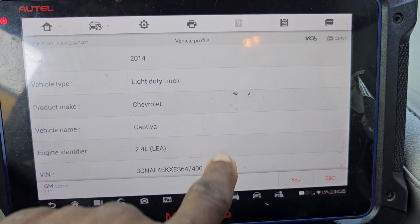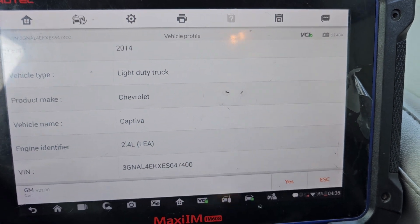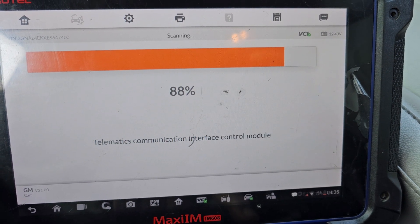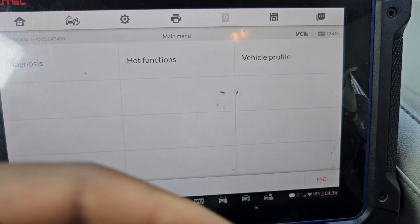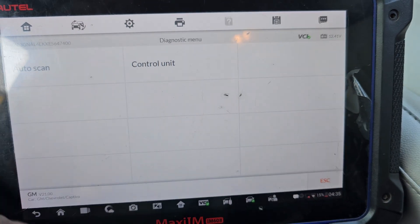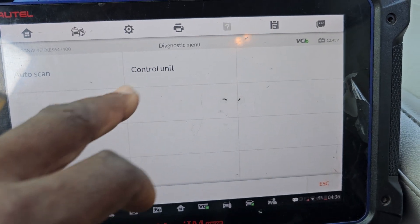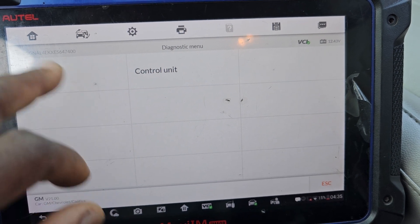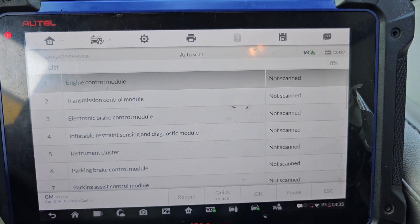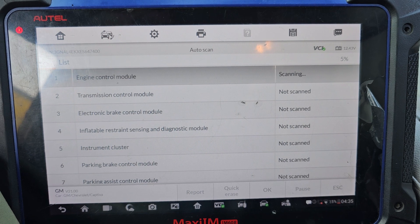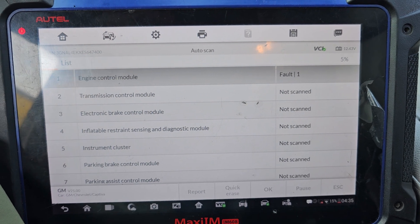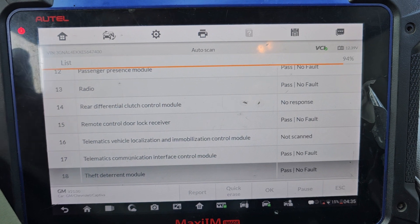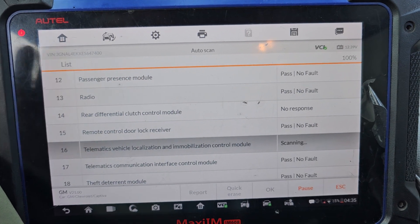Okay, 2014 Chevrolet Captiva 2.0 litre. I'm going to do the diagnose. It will ask you a couple of questions. I need to diagnose — how to scan: auto scan or control unit. I want auto scan to scan the whole car to see what's going on. The newer the car the faster the scan. We have one code on the engine — that's the most important. Everything else passes.